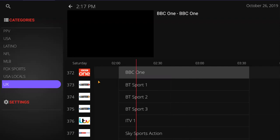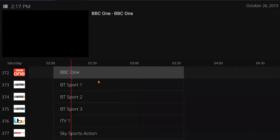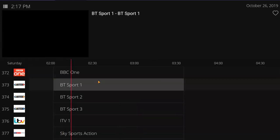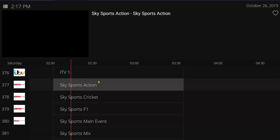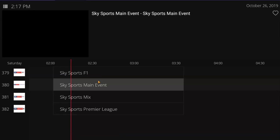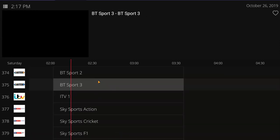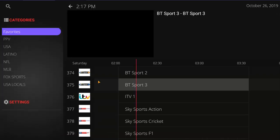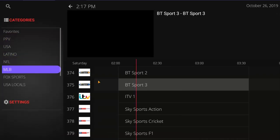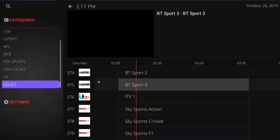The UK stuff — we only added a couple of channels in there really quickly because we're testing to see if the UK content is going to be stable. We didn't want to put a lot in there, but we put enough for the sports and movies — just the basic things. As you can see, that's all set up.